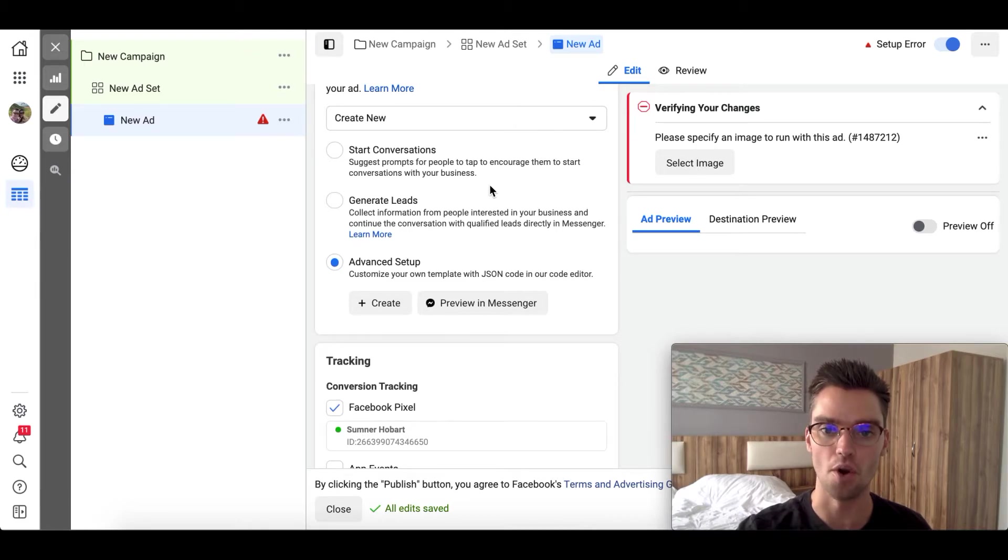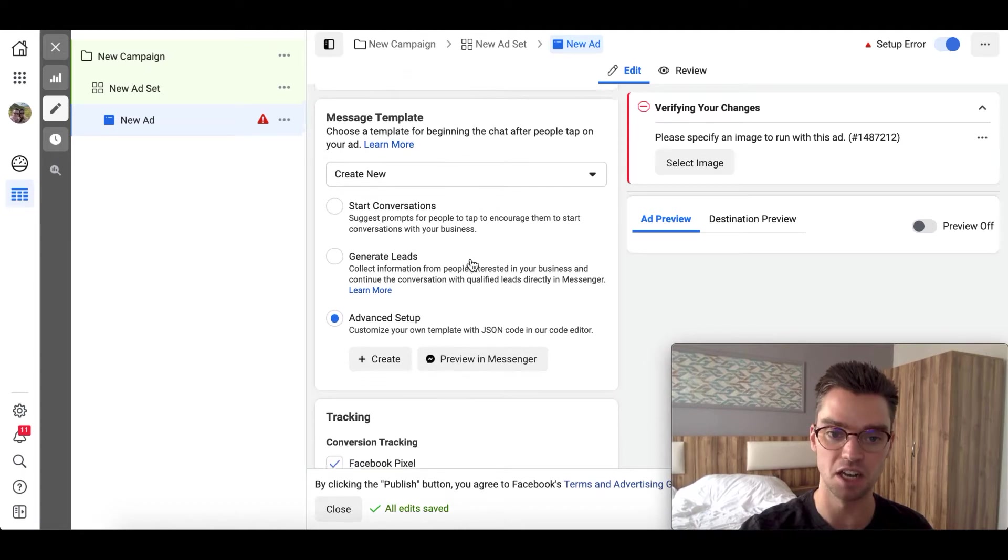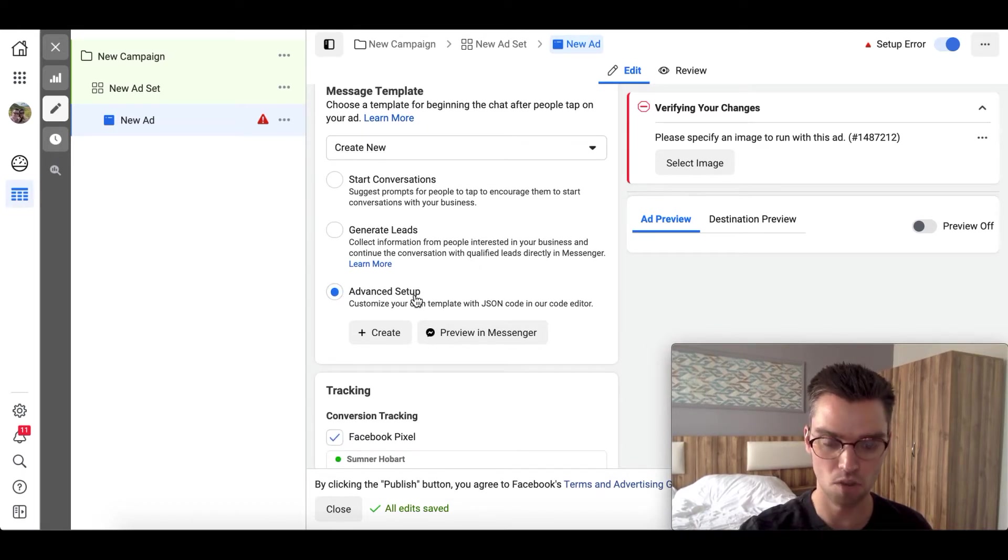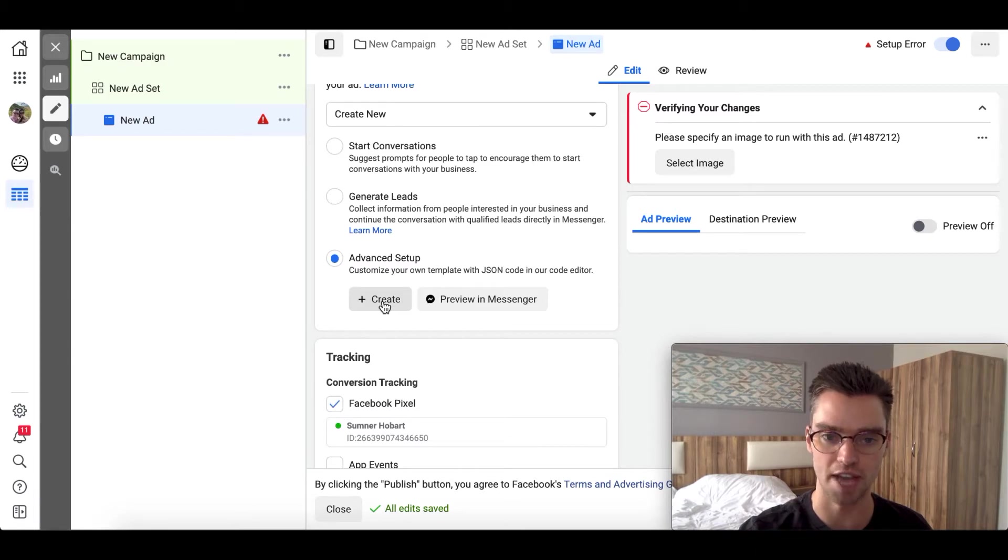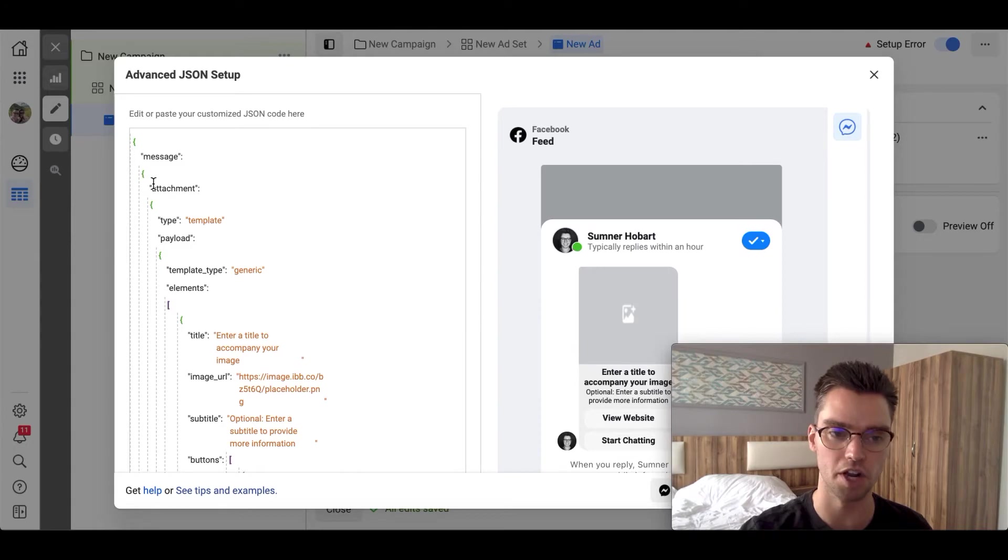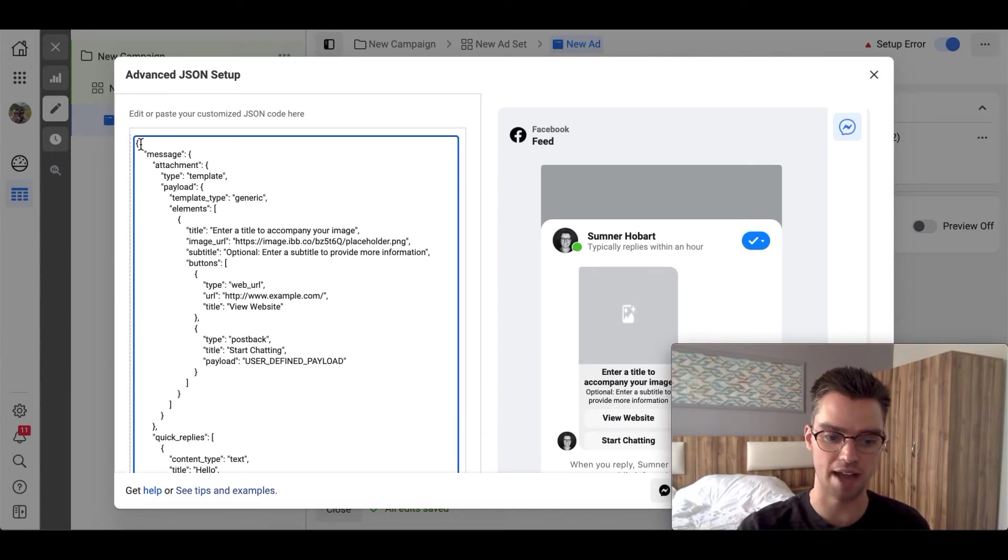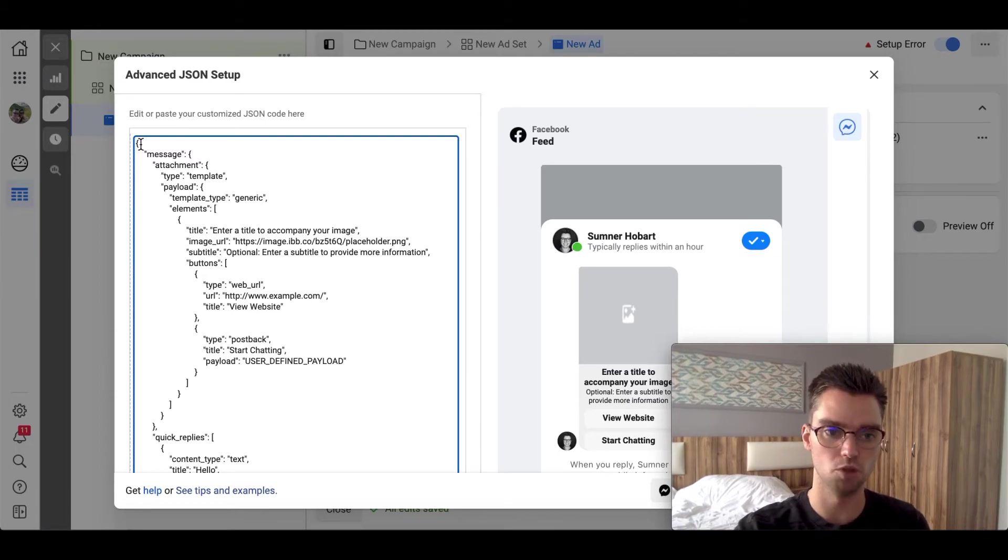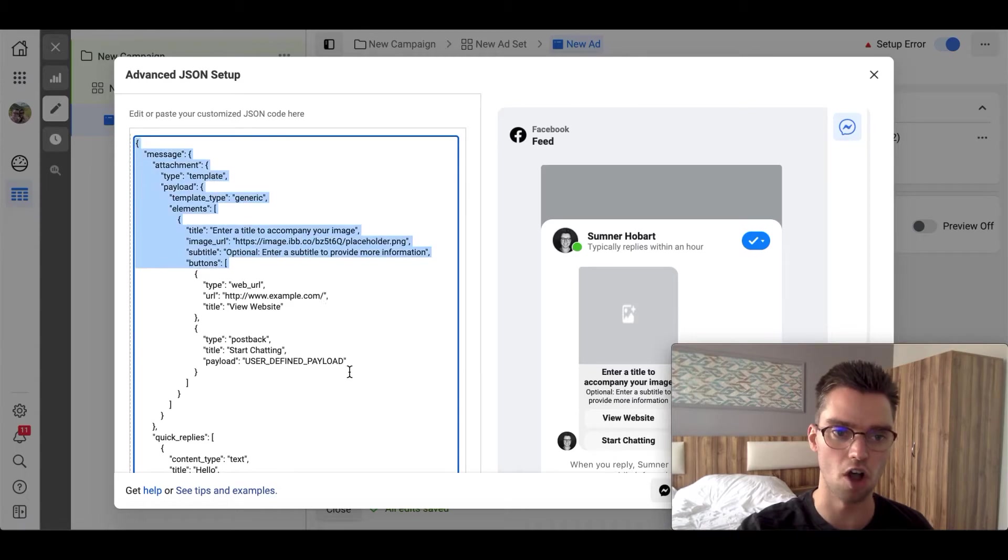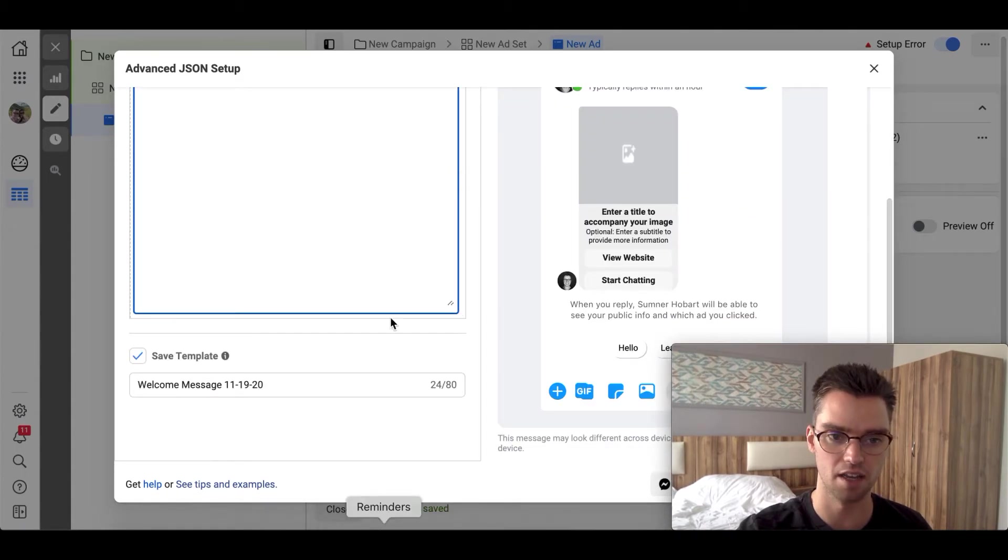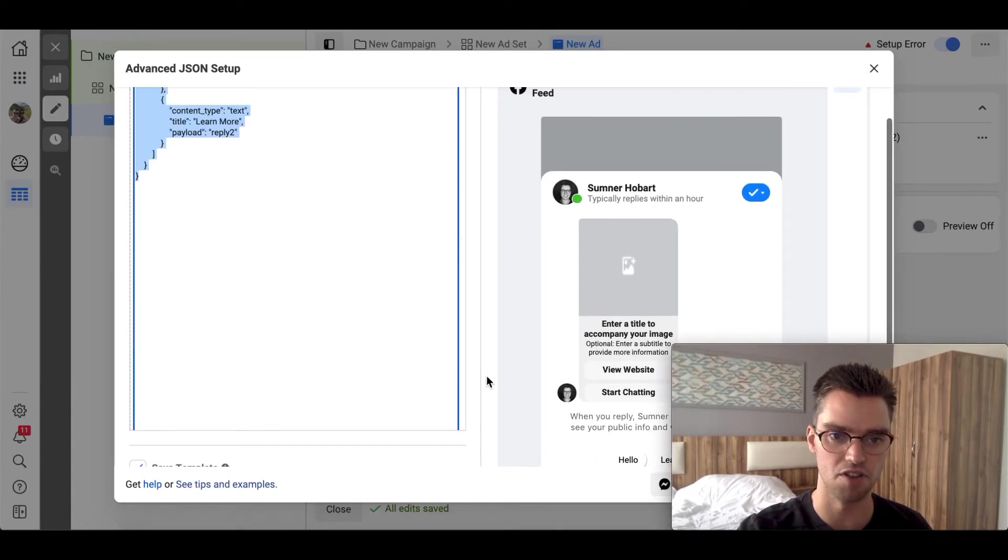We are going to scroll down until you see message template. Under message template, select the advanced setup option. Under advanced setup, we're going to go ahead and click create. So click the create button. There'll be something kind of default right here. What we're going to do, go to the very top left, kind of to that top left bracket. We're going to select all. Just give me an issue here. We're going to select all and then delete, which I'm actually just having to drag. There we go. So I've selected everything.